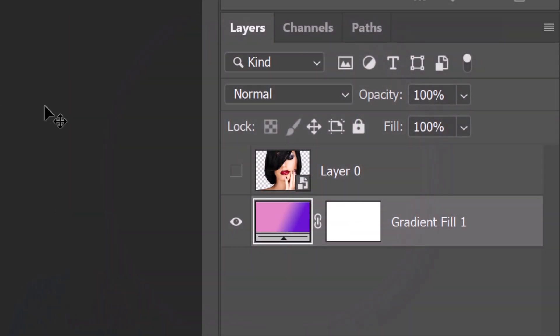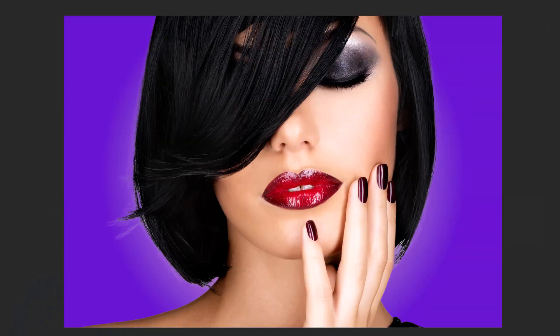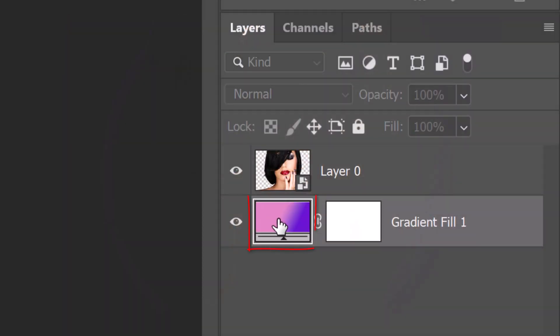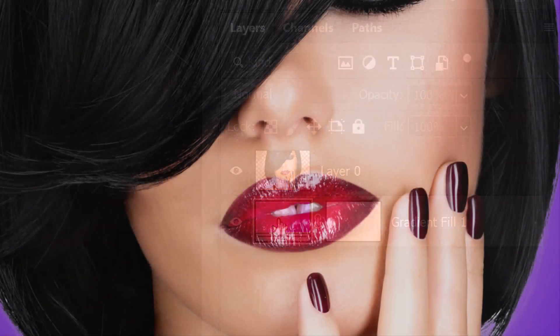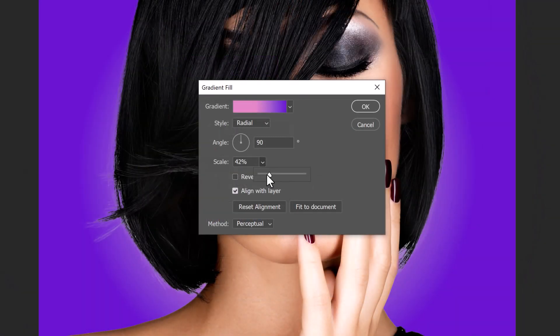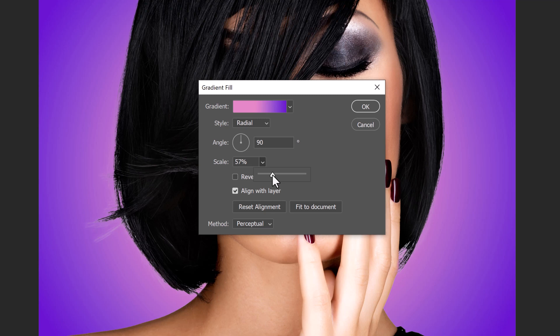Make the subject visible again to see how it looks against your background. To make more adjustments to the gradient, double-click the gradient thumbnail to open it back up. I'll increase the scale to widen that color.